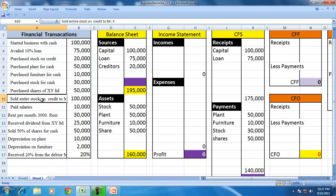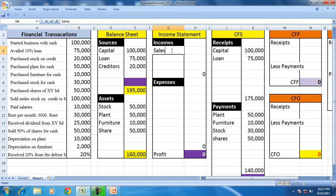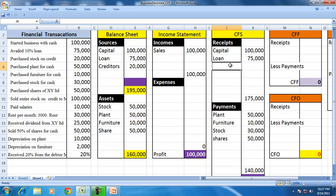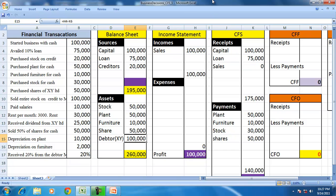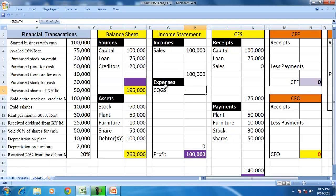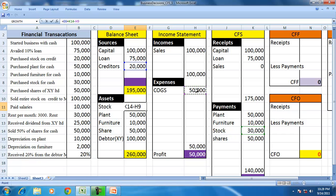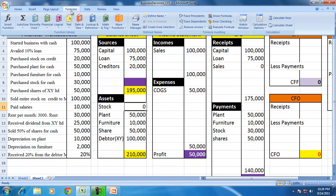Sold entire stock — for the first time we encounter an income. Sales is $100,000 but not on cash, so we do not record a cash receipt here. Instead there is a corresponding debtor XY for $100,000. Income not received is an asset. Because of the matching principle, there must be a cost of goods sold of $50,000. When the entire stock is sold, the stock will no longer appear on the balance sheet.